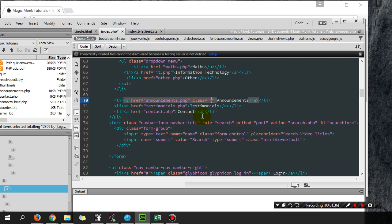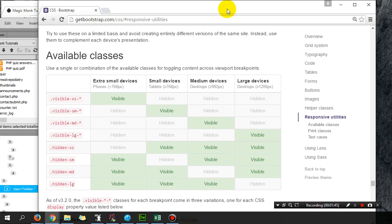But I'm going to specify which devices I want it hidden on. If you guys go to getbootstrap.com/css/#responsive-utilities, you'll see that if you want something hidden on, let's say, phones.